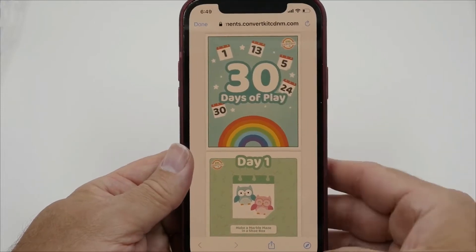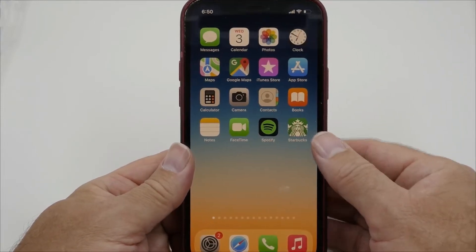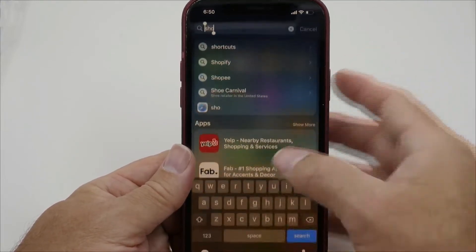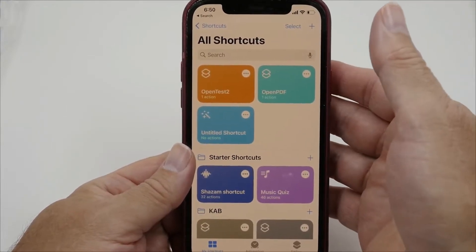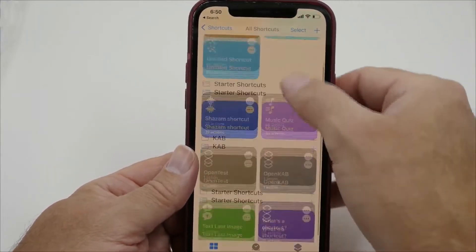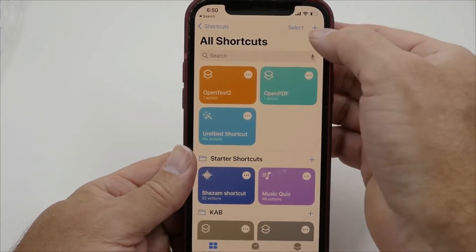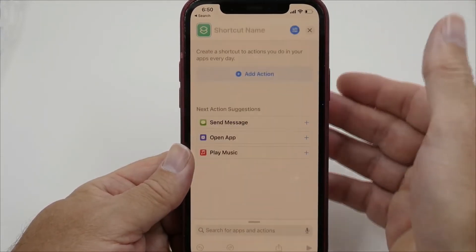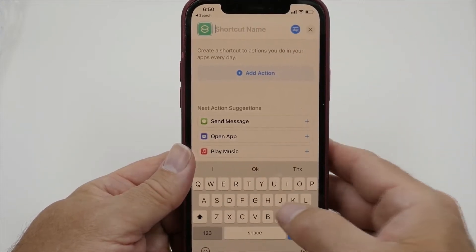It's called 30 Days of Play. The next thing we want to do is go to the Shortcuts app and create a shortcut. What you'll want to do is click the plus symbol up here to create a new one. We want to give it a name.